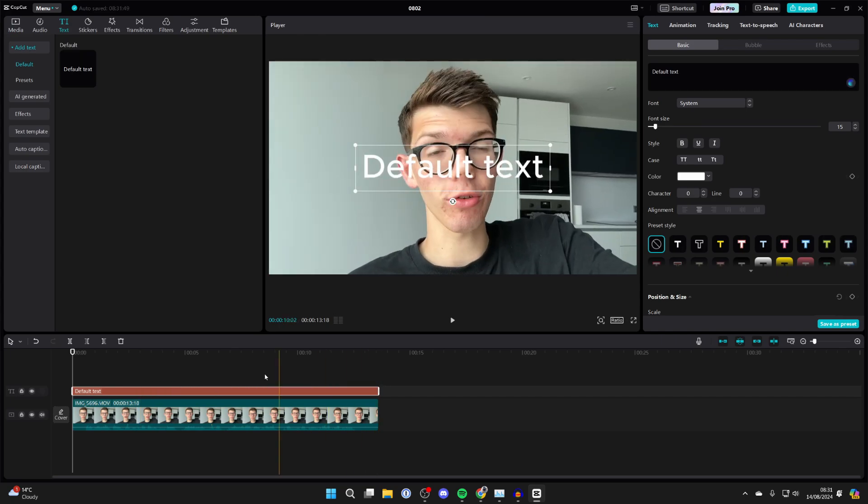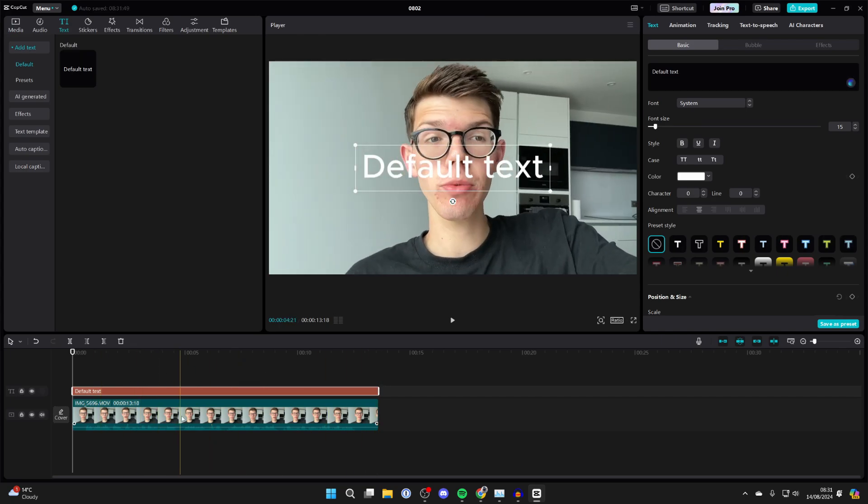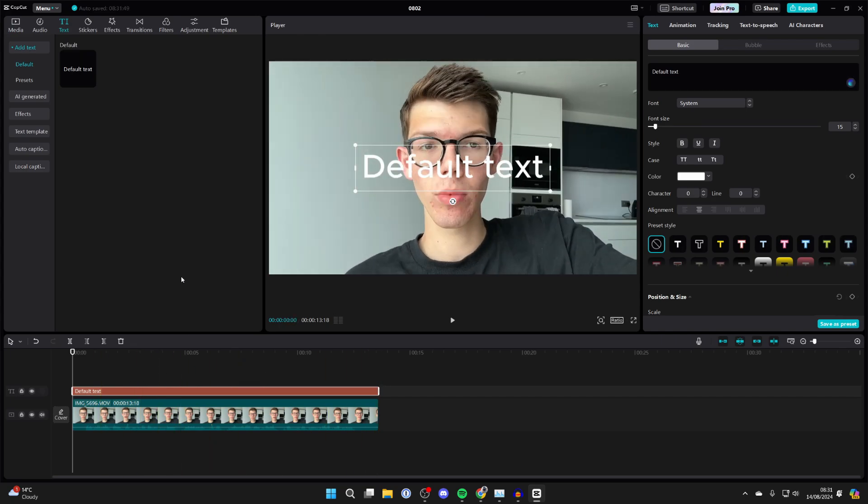I want it to be the length of the video. Now make sure it's selected, come over to the right and click on text, then click on basic.